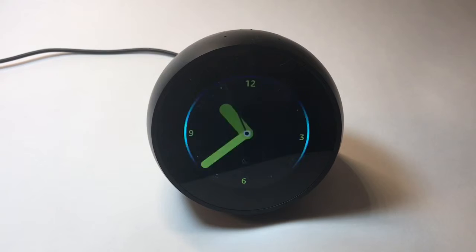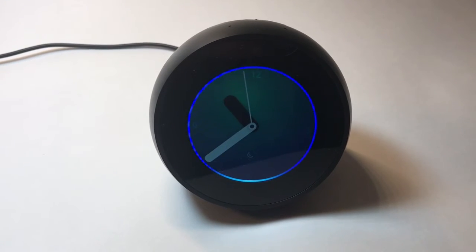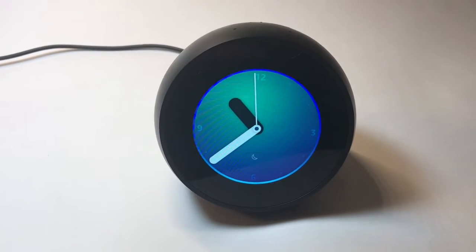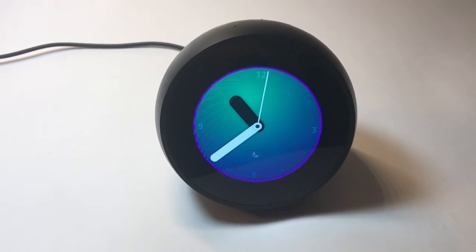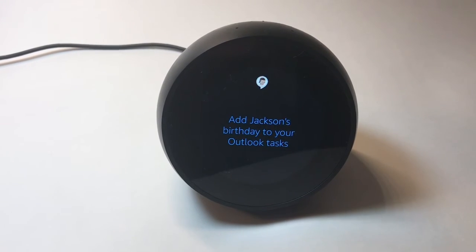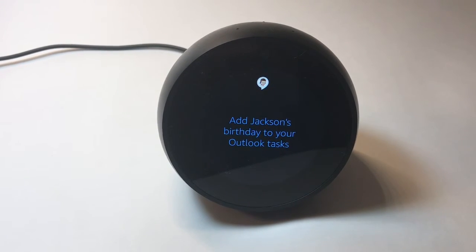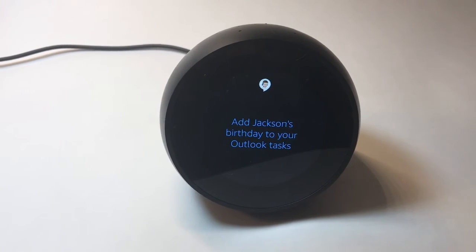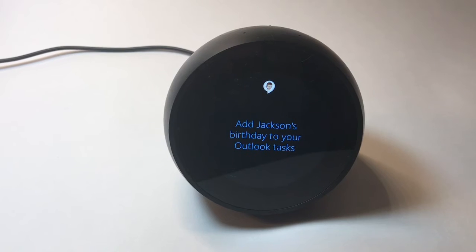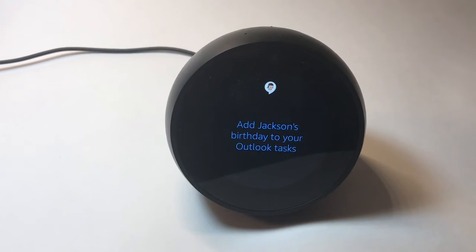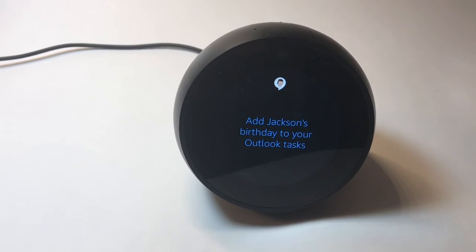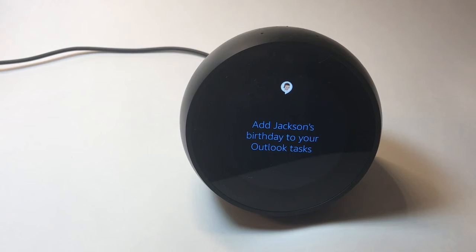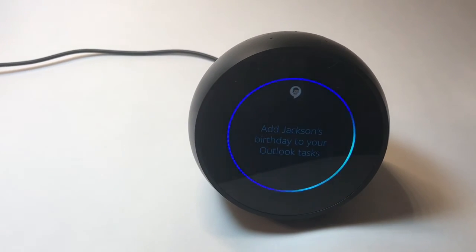Alexa, open appointment assistant. Checking your calendar now. You don't have any meetings in the next 24 hours. Well done. By the way, Jackson Green's birthday is Sunday. Don't forget to send Jackson an email. Do you want me to create an Outlook reminder?